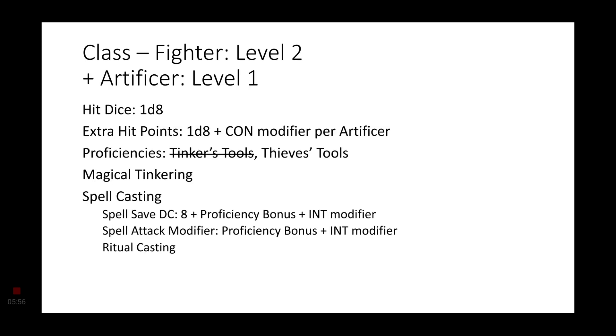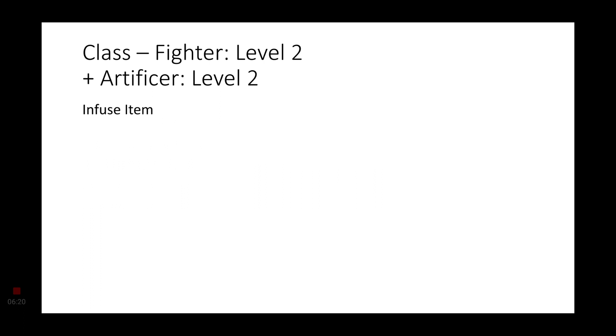And we're going to multi-class real quick into Artificer. Again, I'll explain why in a little bit. We'll get proficiency in Tinker's tools and Thief's tools. Magical tinkering and spell casting using your intelligence modifier. Which is not that big of a deal at the moment, but it'll be alright. Level 2 Artificers get Infuse item.